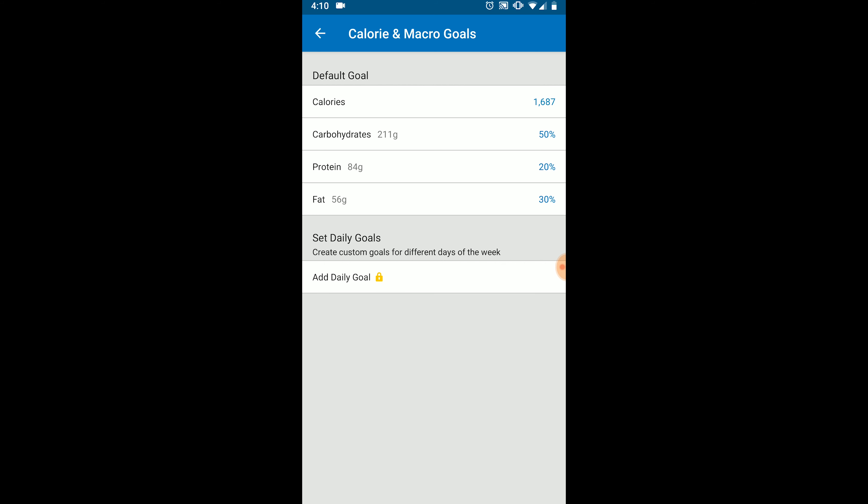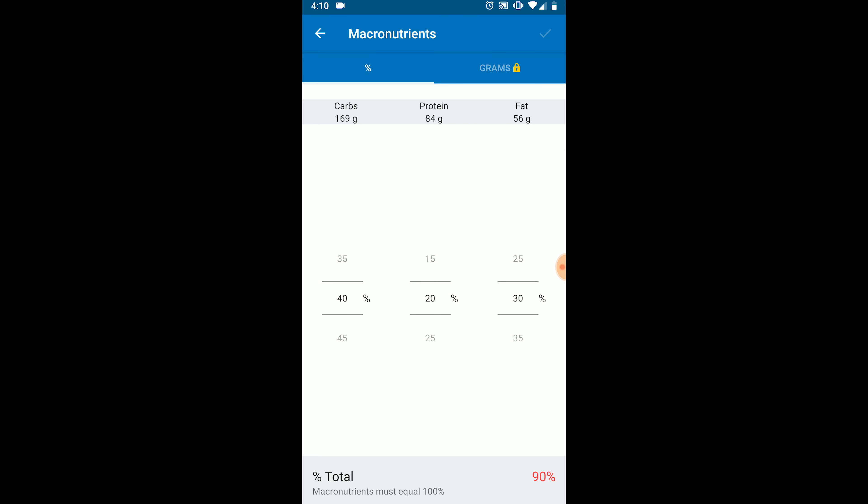But MyFitnessPal only lets me adjust my macros in 5% increments. So we're going to have to get this as close as possible. Now, she wants a total of 178 grams of carbohydrates. So if I go to 45%, that puts it at 190. And if I go 40%, that puts it at 169. So I'm going to choose 169 or the 40% because that's a little bit more accurate.